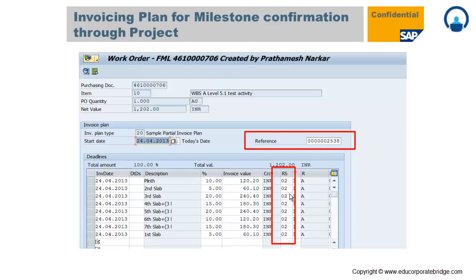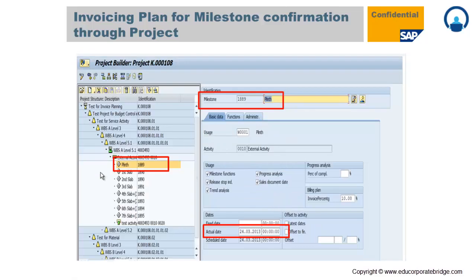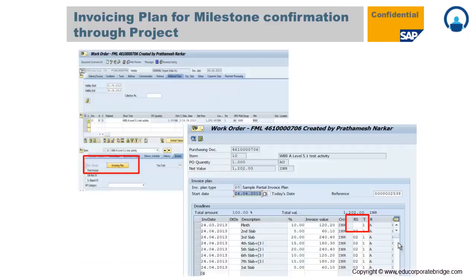In the invoicing plan there is a column called RS — the blocking indicator. Value '02' is the blocking indicator, which means even after the purchase order or work order is sent to the vendor, the system will not allow invoicing for that work order because payment is blocked through the invoicing plan. To remove this block, the project engineer goes into the project, selects the milestone, and puts the actual date — which is the confirmation of that milestone.